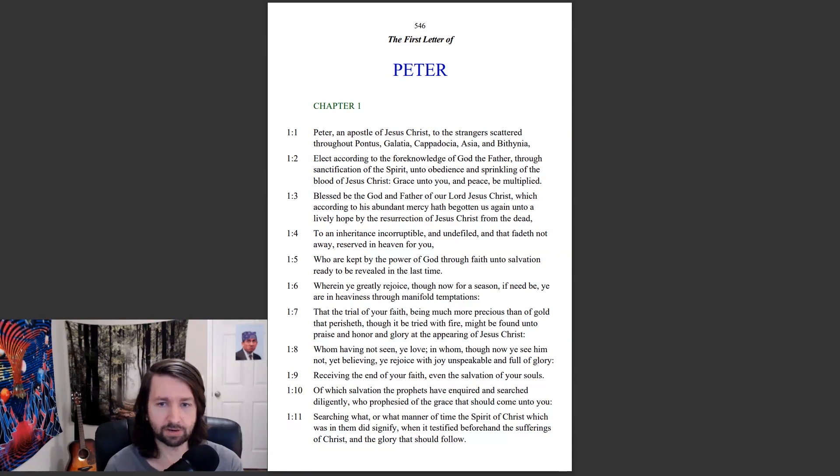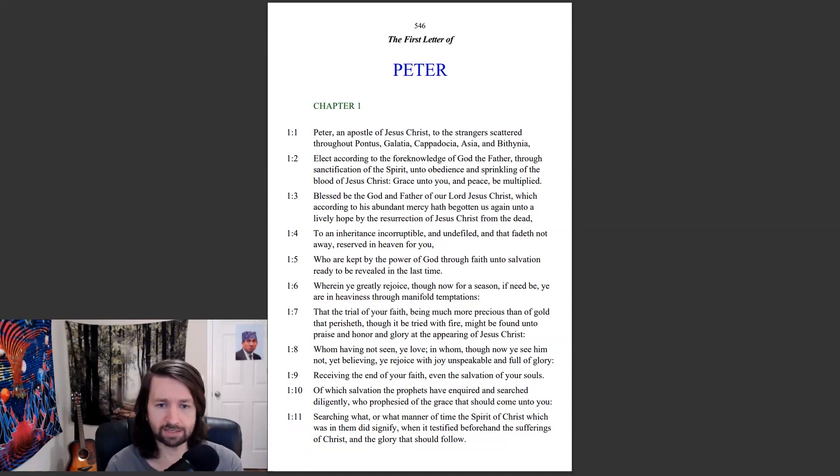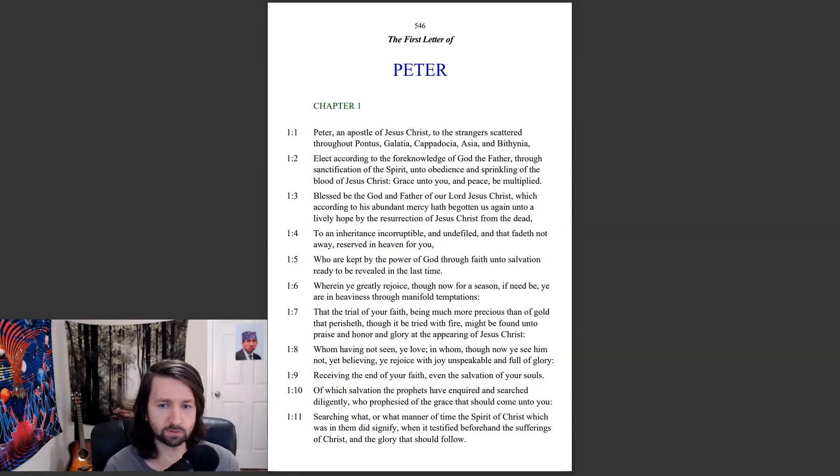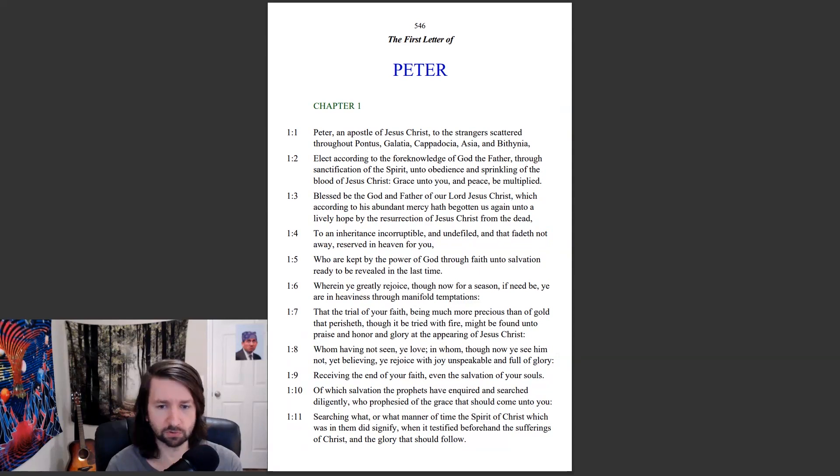Who are kept by the power of God through faith unto salvation ready to be revealed in the last time, wherein ye greatly rejoice, though now for a season, if need be, ye are in heaviness through manifold temptations, that the trial of your faith, being much more precious than of gold that perisheth, though it be tried with fire, might be found unto praise and honor and glory at the appearing of Jesus Christ.